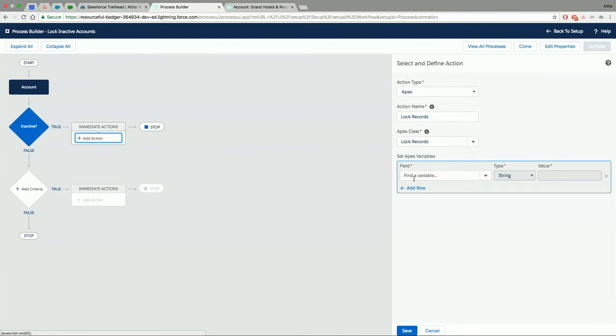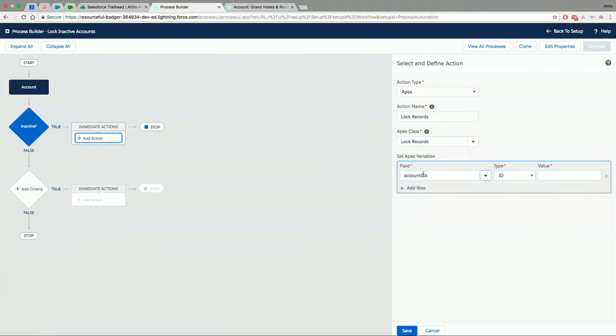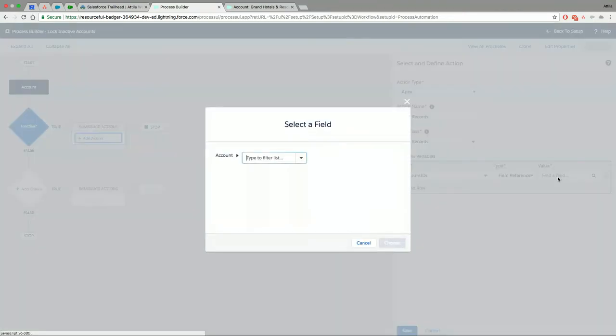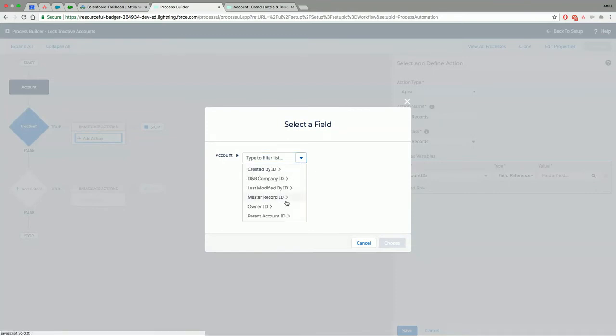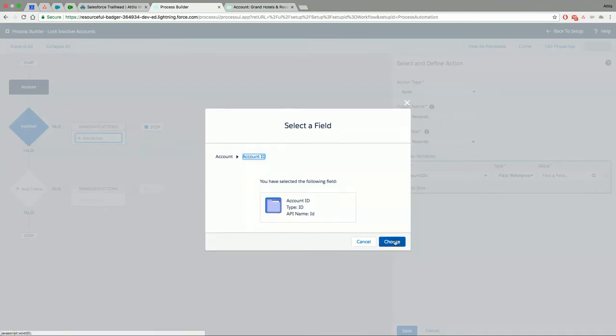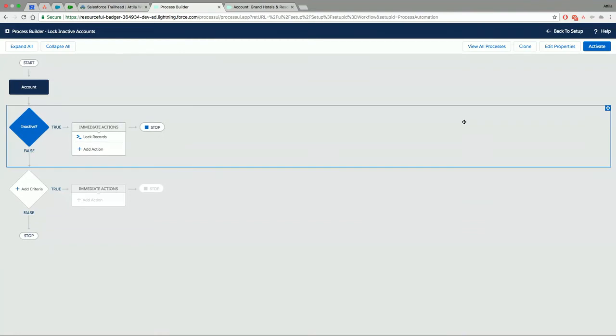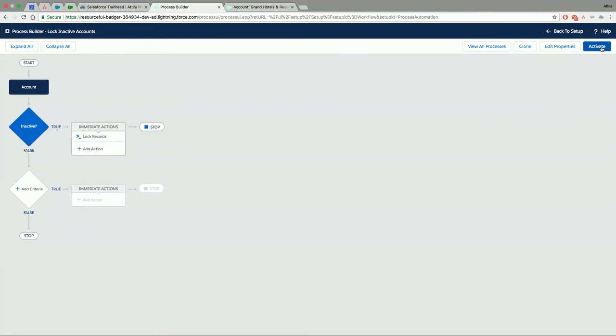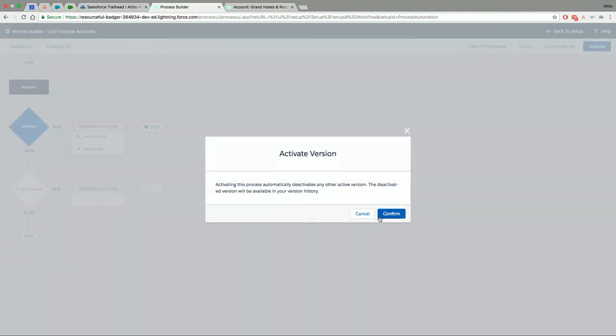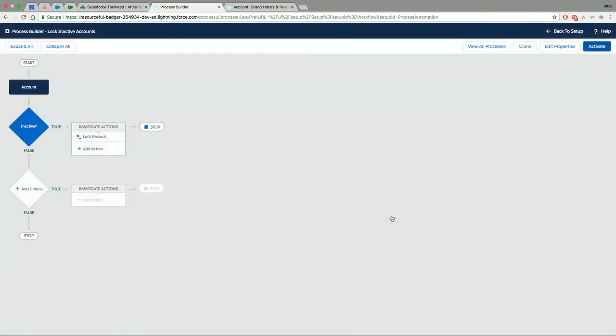So we want to give the account that started the process to the Apex. So it knows which records to lock. So we are going to find a parameter in our Apex method, our account IDs. We are going to select field reference and let's go ahead and find that account ID in this list. So here's our account ID. So with this simple, a few clicks, I am telling my process to call on my Apex code and give it this account ID. Let's just save this and activate the process.